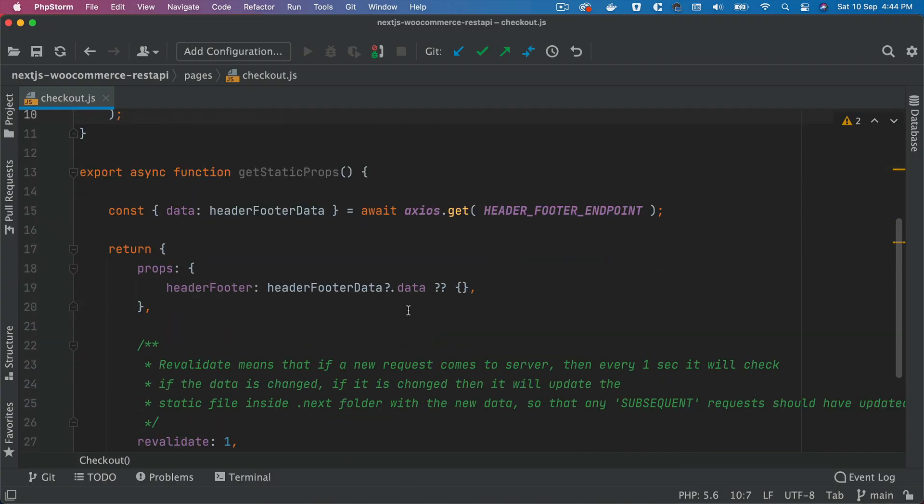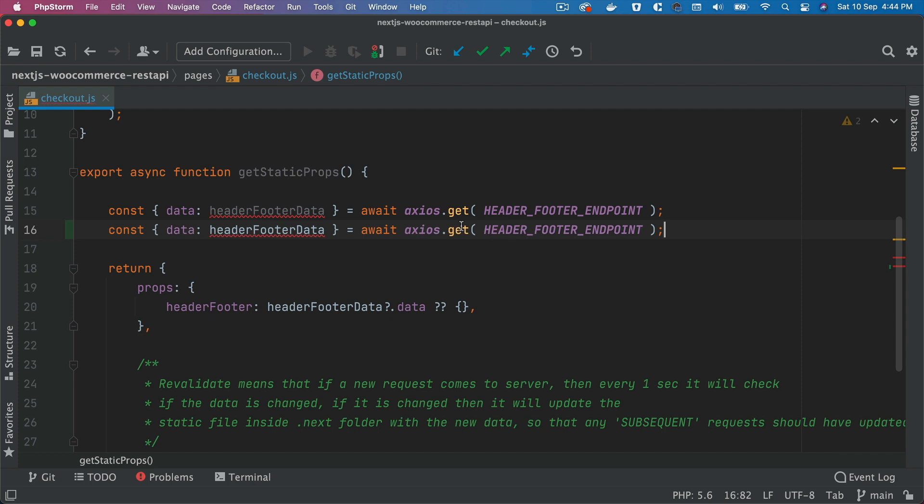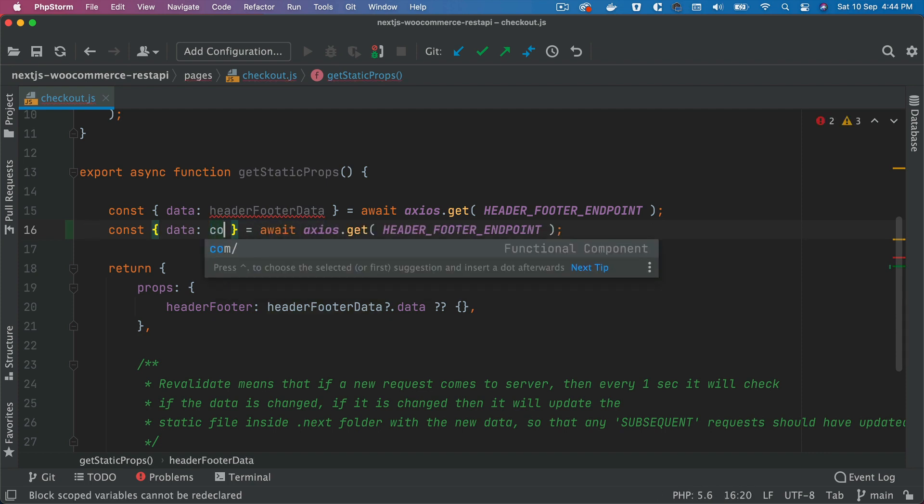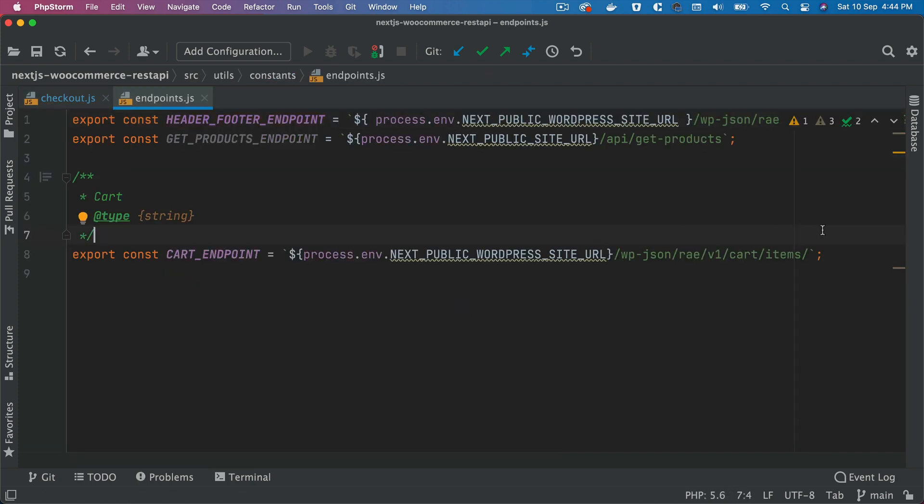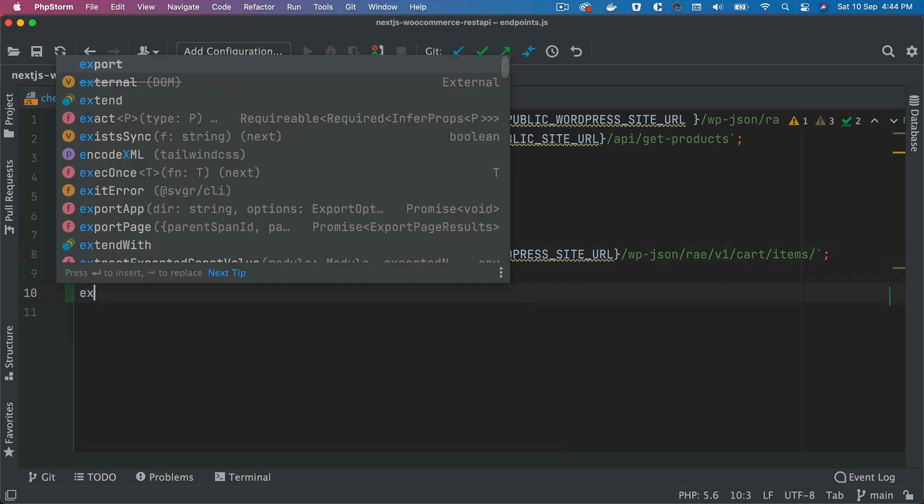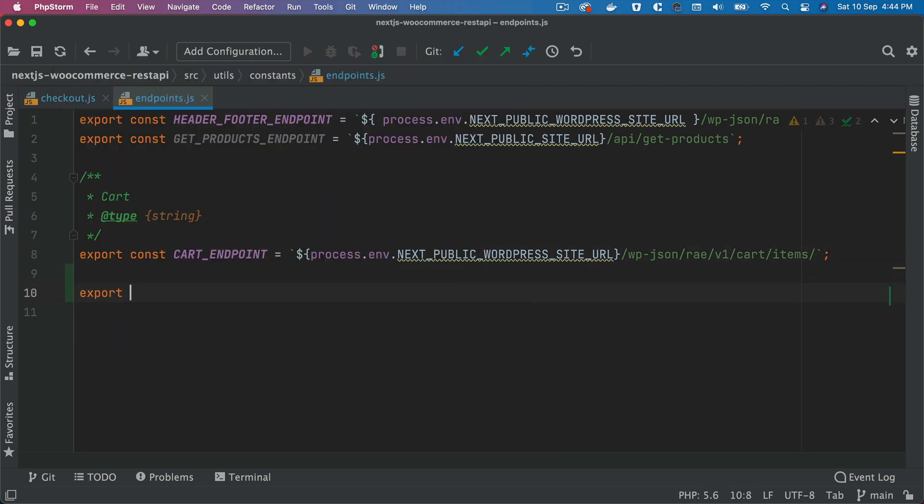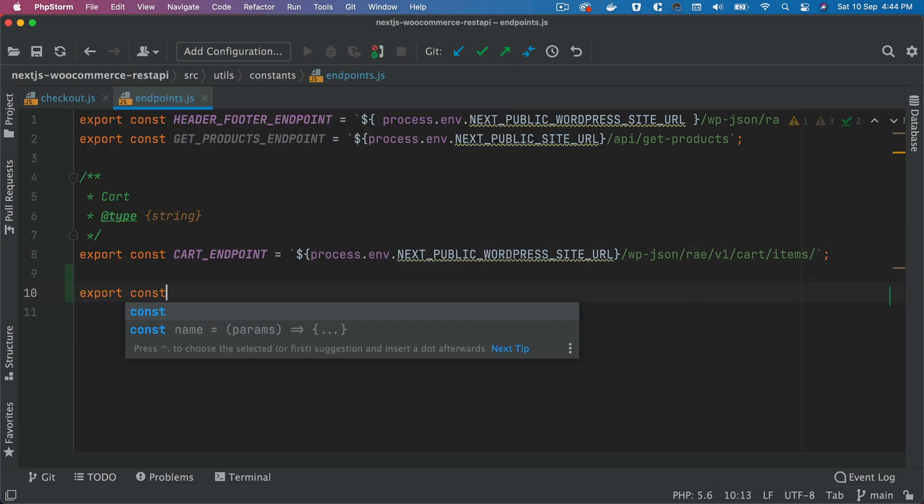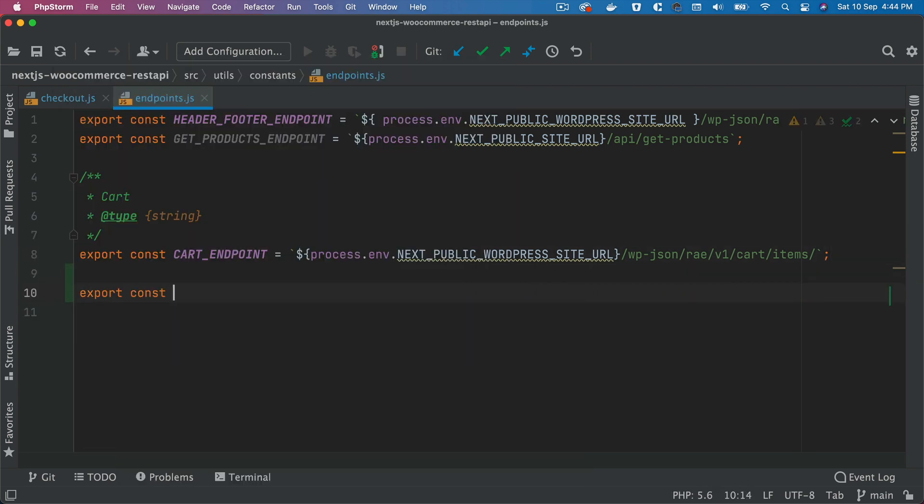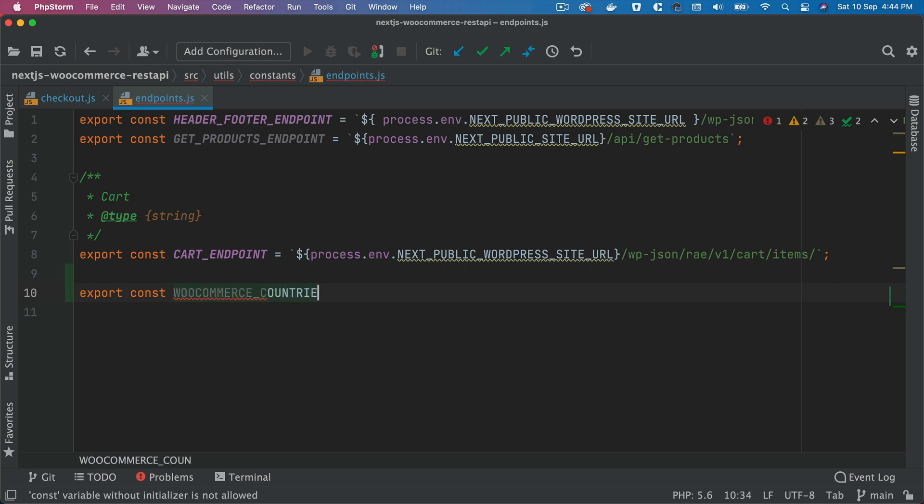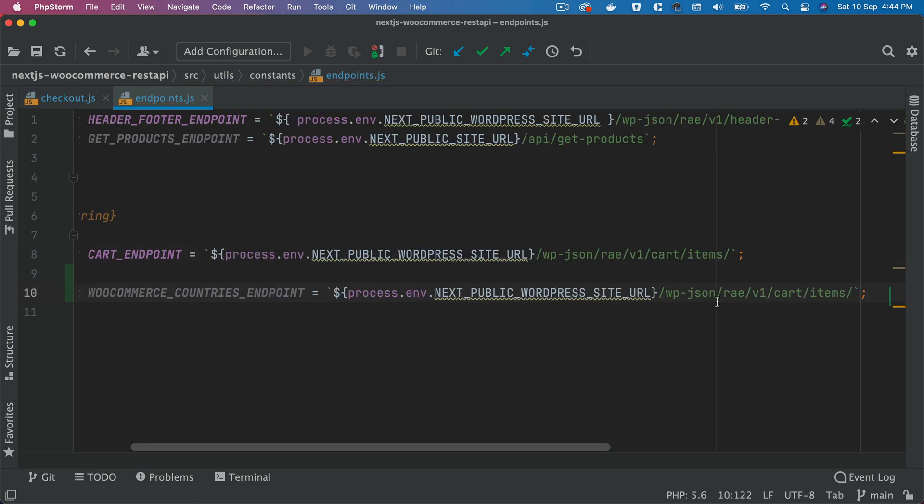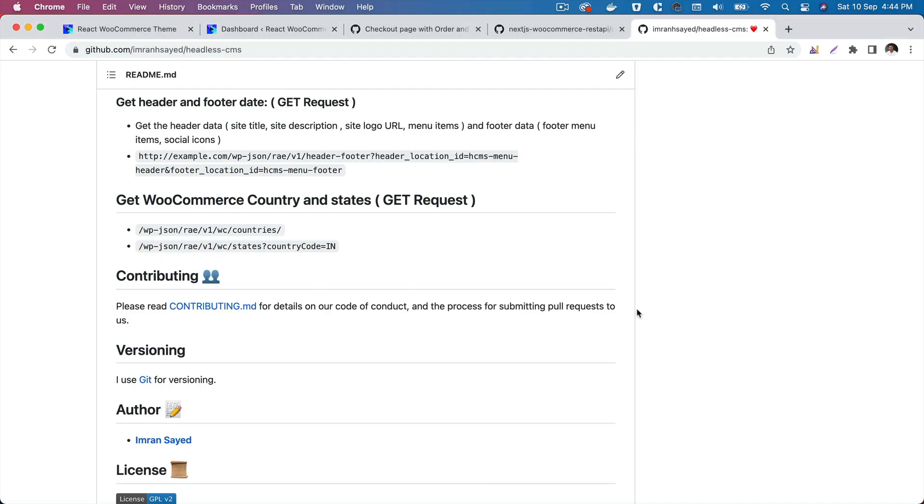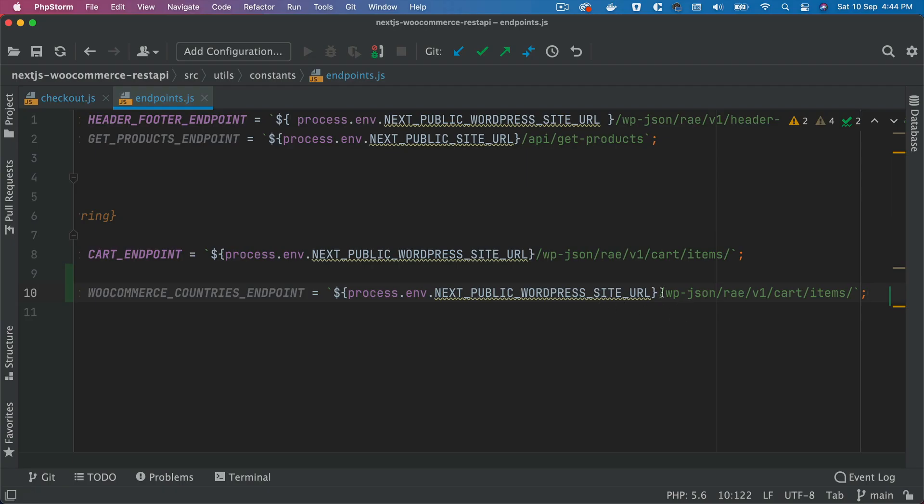Let's do that. Over here I'm going to create endpoints for countries. Export const woocommerce countries endpoint equals this whole thing, and then it's going to be this that will be for countries.